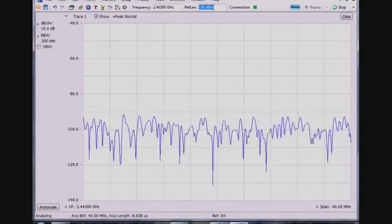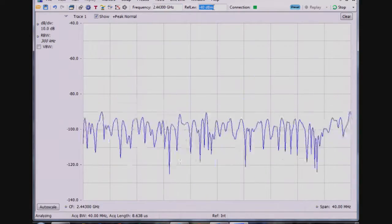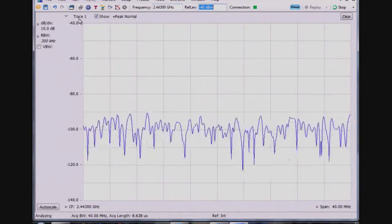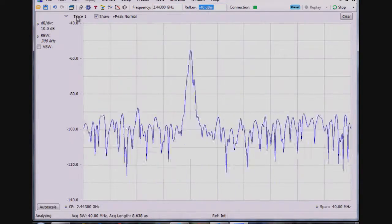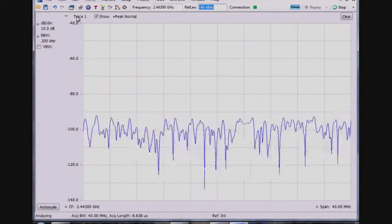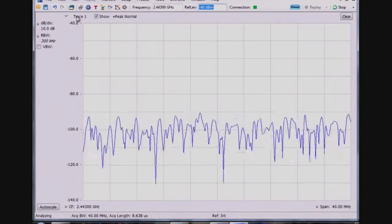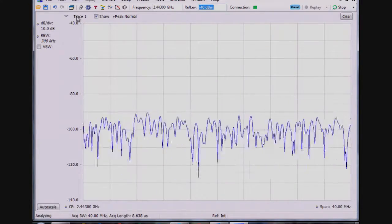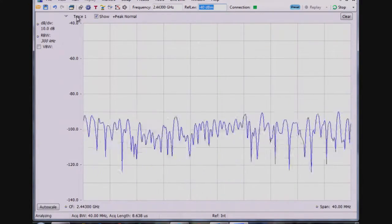I'm going to tune the analyzer to the ISM band and reduce the reference level so I can start to see signals. The goal of this video is to show you how you might be able to look for signals of interest that happen infrequently.